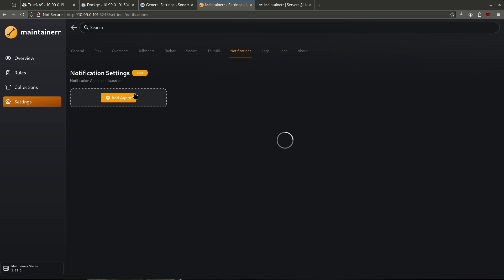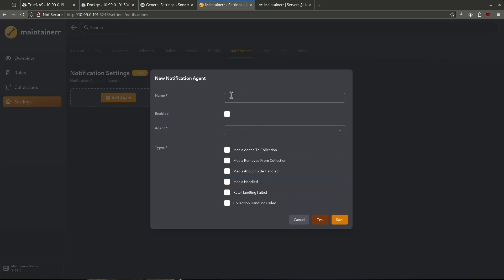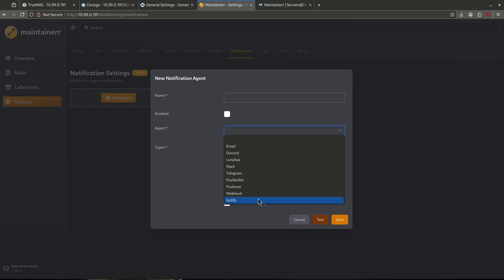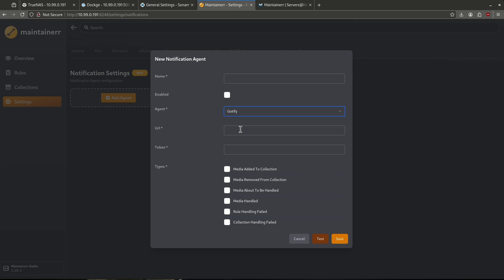If I want to set up notifications, I can add an agent here. I just give it a name and pick from some pretty good options: basic email, Discord — which most of you are probably going to use — or Gotify, which is what I use. I'd enter my URL and the token it gives me. Then I have the option of what types of notifications I'd like to get: everything from media added to media removed, things about to happen or that have happened to media, and any kind of failures — whether rule handling or collection handling. I love the idea that this can notify me of things going on.